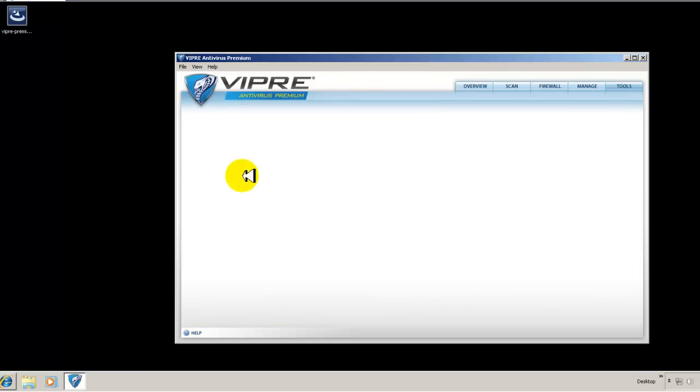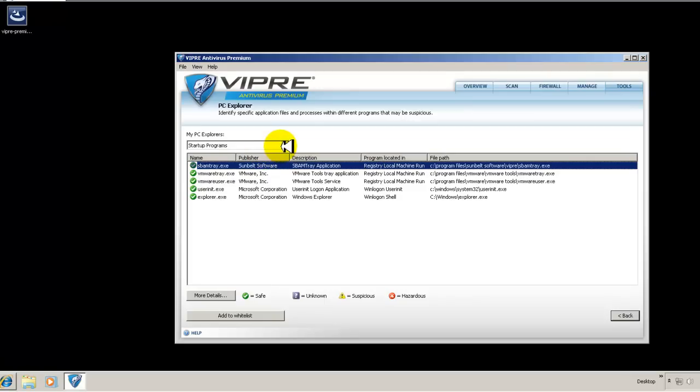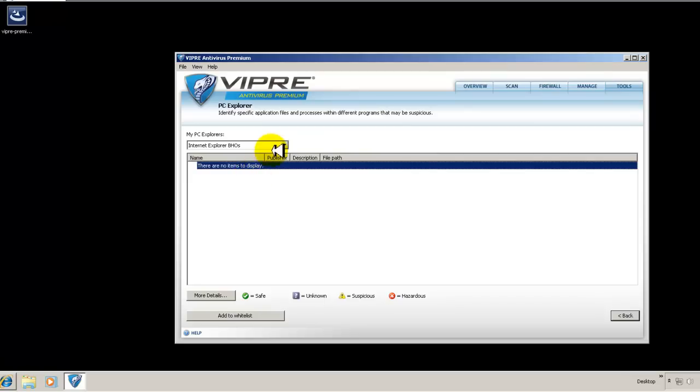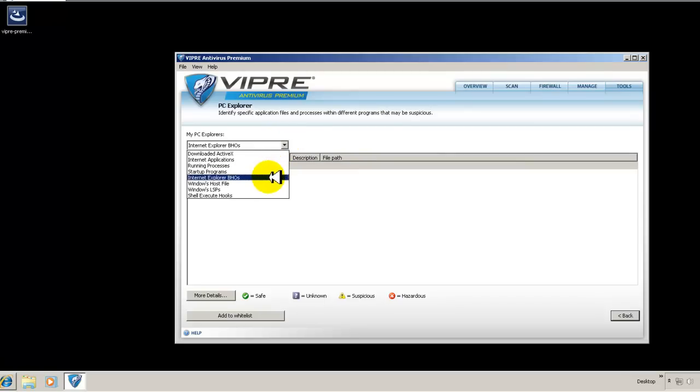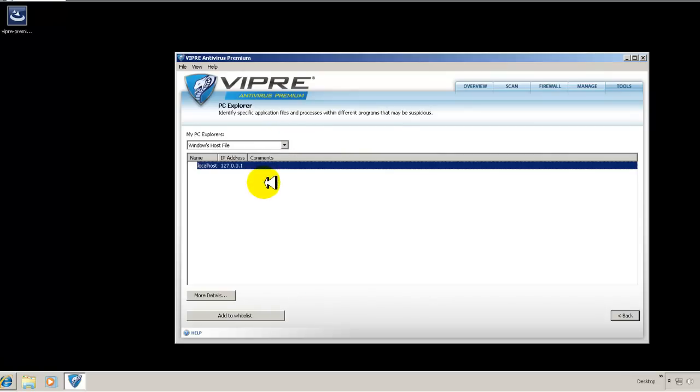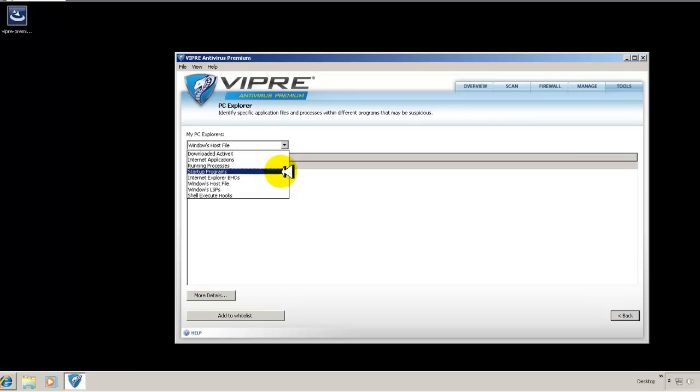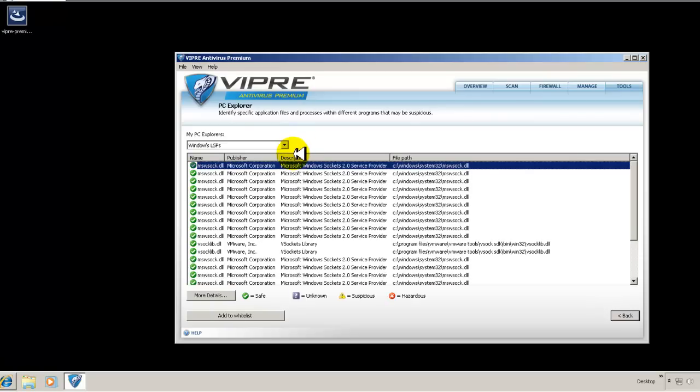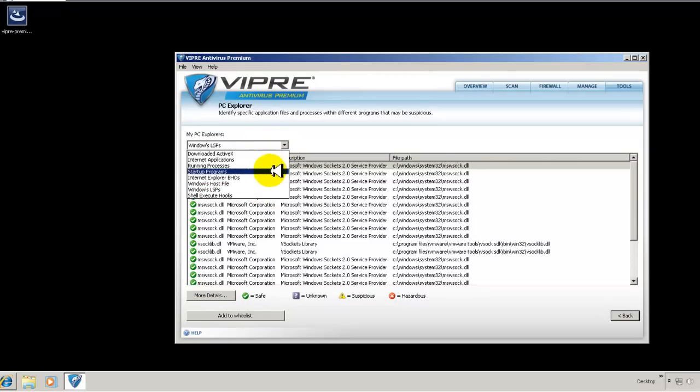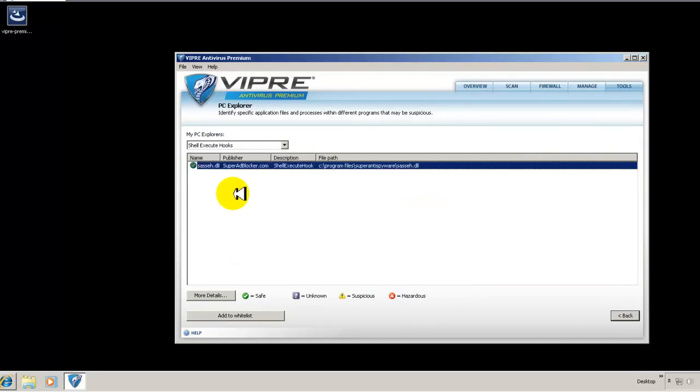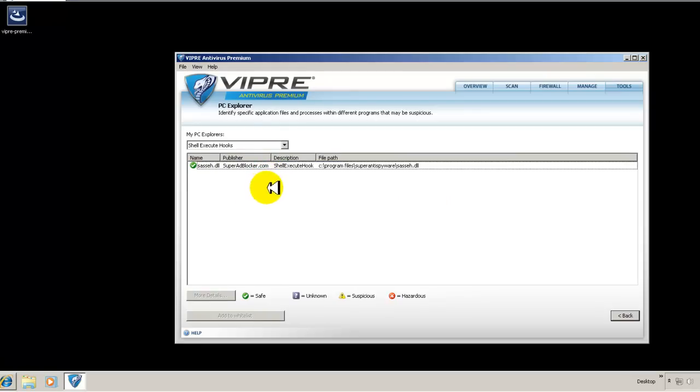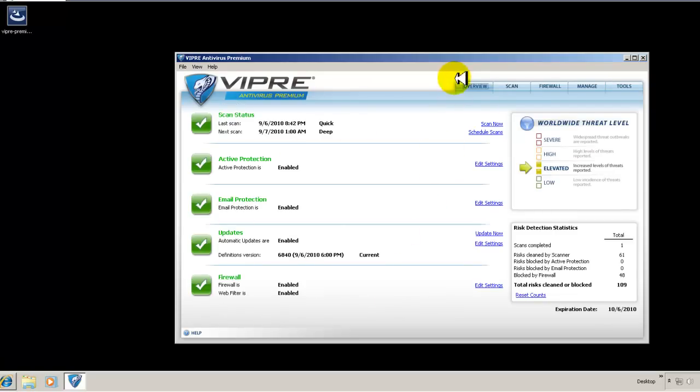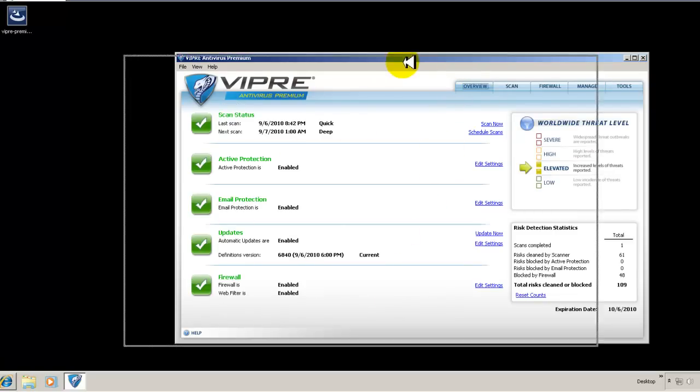You have your startup programs. And again, it tells you what's starting up automatically and what's safe or not safe or suspicious. Your VHOs, if you have any running. Your host files. Obviously those are safe. Your LSPs. Looks like everything is safe there. And last but not least, your shell execute hooks. This is my Malwarebytes Anti-Malware that it knows it's safe.